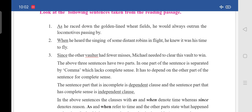Without the other part, the first part of the sentence doesn't have complete sense. So it is dependent — it depends on the other part of the sentence to give us meaning. The sentence part that is incomplete is called a dependent clause, and the sentence part that has complete sense is called an independent clause. For example, in the first sentence, 'as he raced down the golden-lined wheat fields' is the dependent clause.